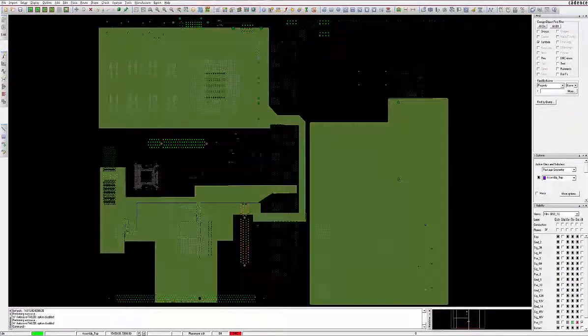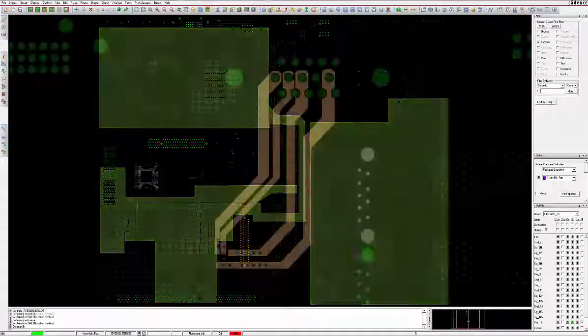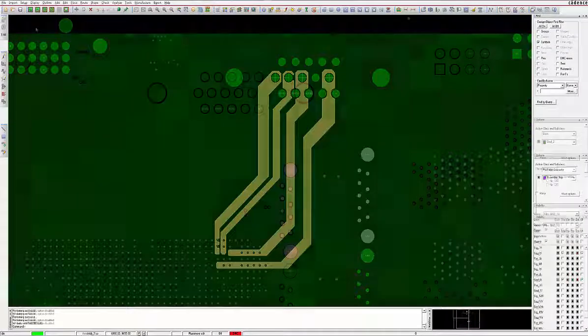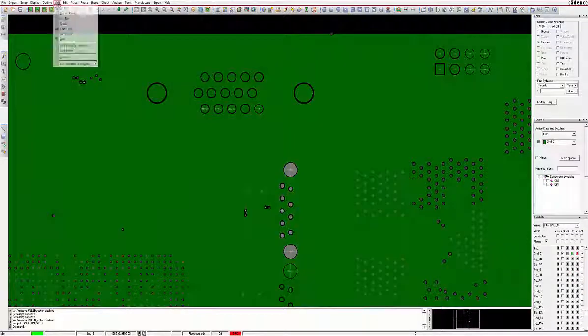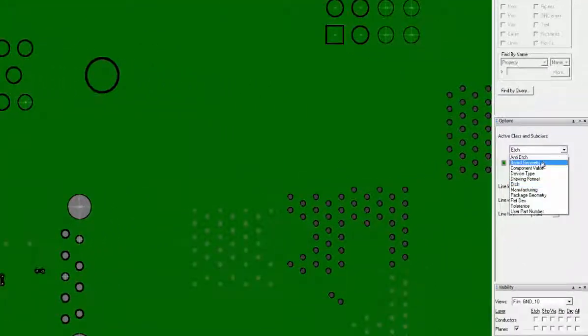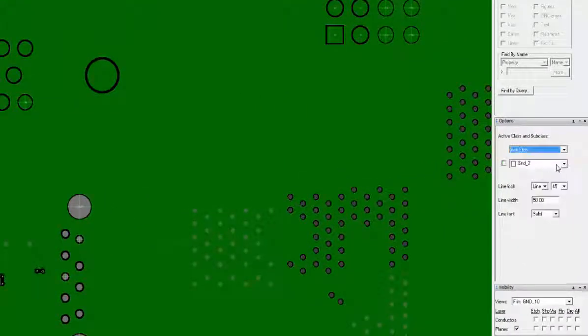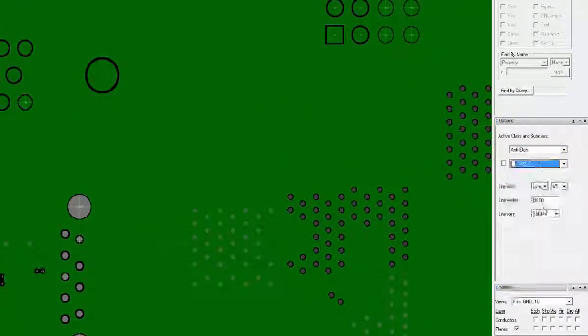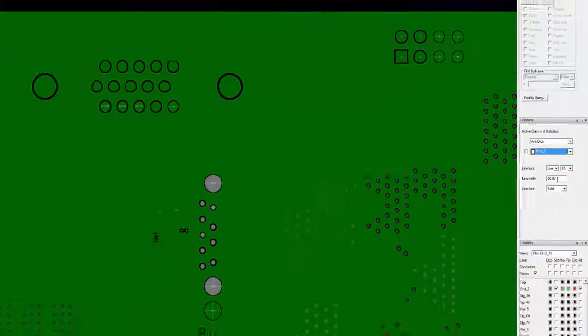Once these requirements are determined, it is good design practice to add the necessary planes and copper into the design so that the proper predetermined return paths are available for every critical net as they are routed.